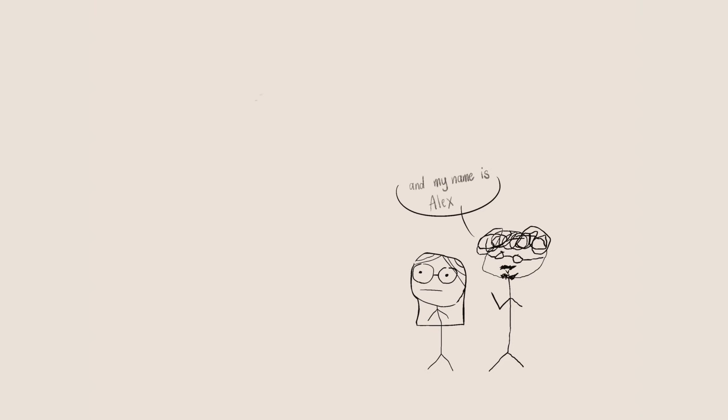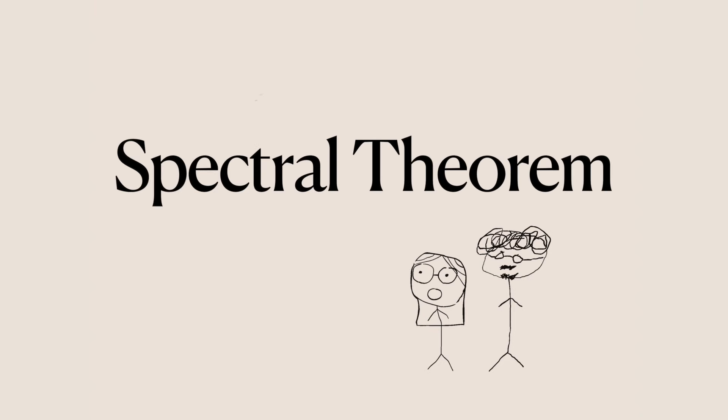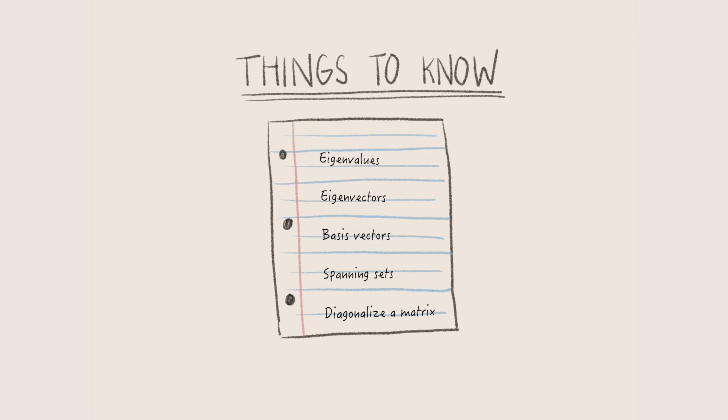My name is Jackie and my name is Alex and we'll be talking about the spectral theorem. In this video, we will assume that you know the definitions of eigenvalues, eigenvectors, basis vectors, spanning sets, and how to diagonalize a matrix.